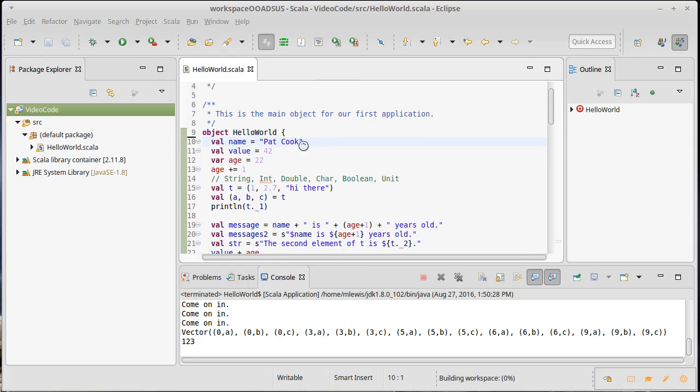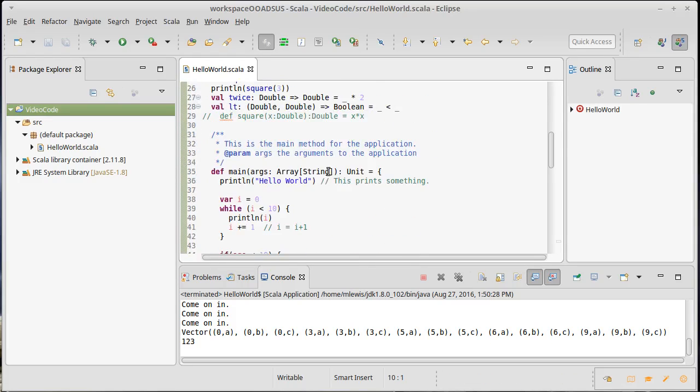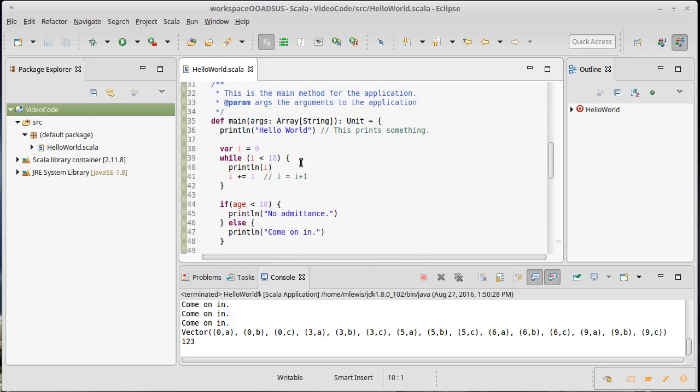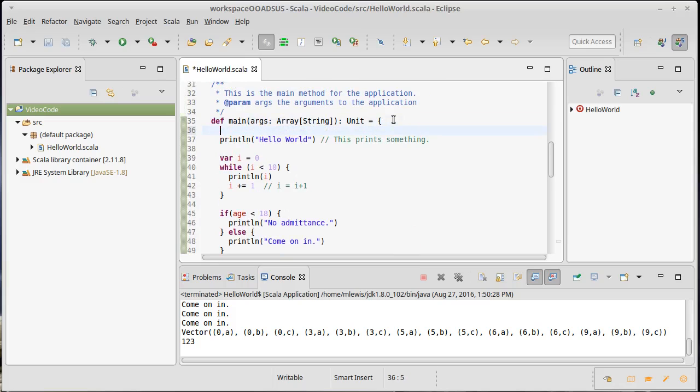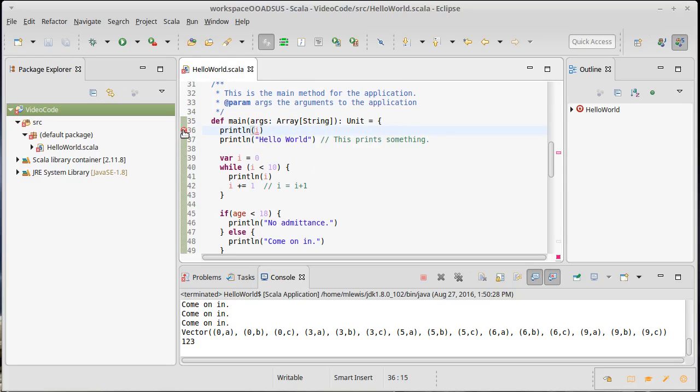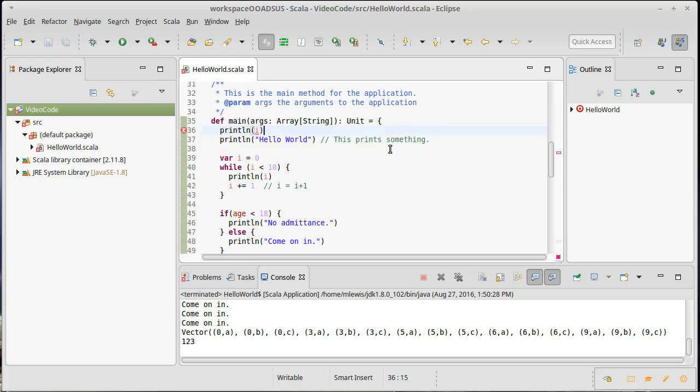If I do this inside of main, let's say I have my var I right there. Let's try to print line I. I can't. And so here it's not just a warning, it's actually an error. Forward reference extends over definition of variable I.